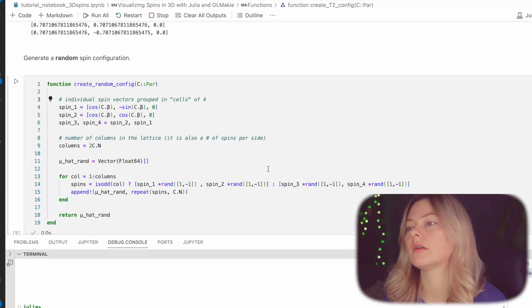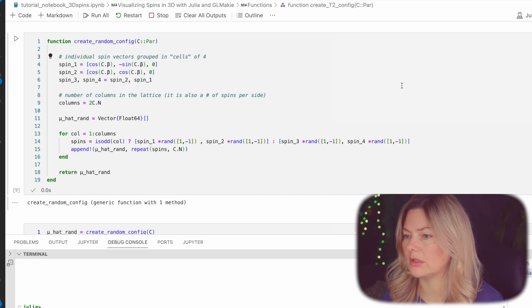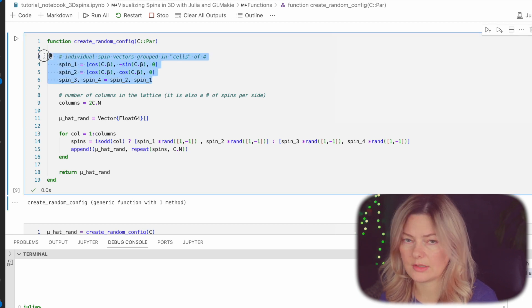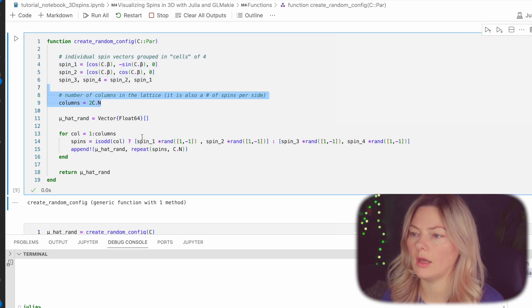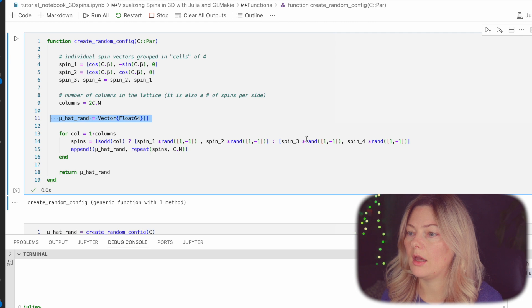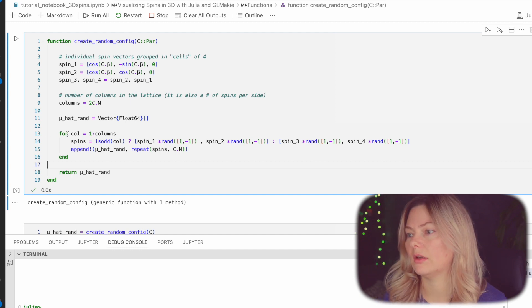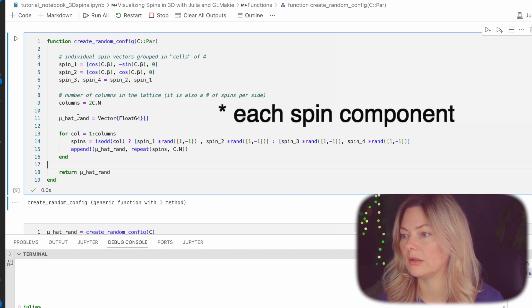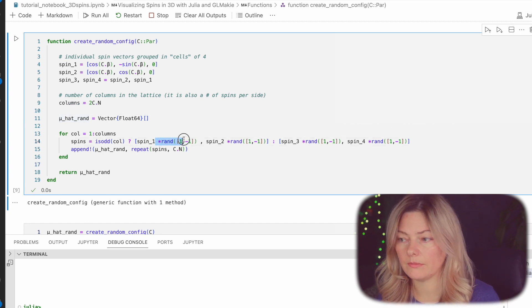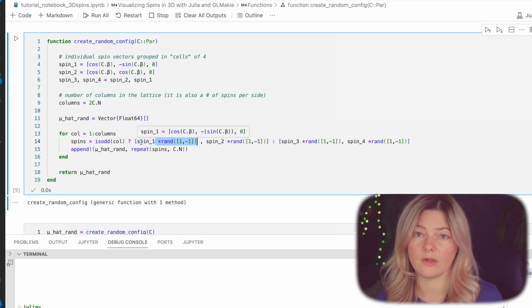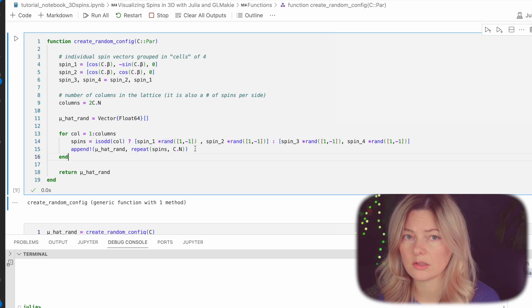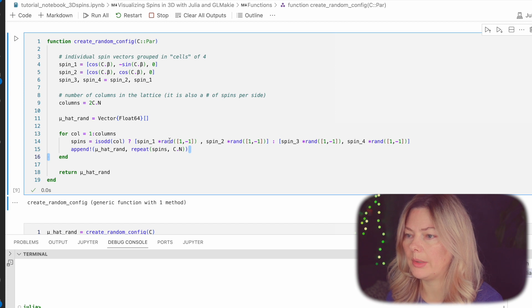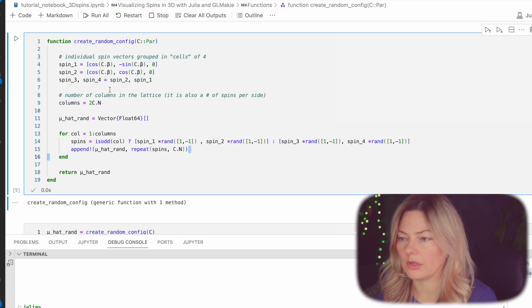We can also do the same thing and create a randomly oriented spin configuration. A randomly oriented one is slightly shorter so we have the cell of four spins that we have defined, number of columns, empty array to hold our spin vectors and then the loop. We're still looping over the columns except for the fact that now we multiply each spin by either plus or minus one randomly. So basically give a random direction to each vector but only along the four defined directions as on the square lattice. And then we do the same thing we append it three times for each pair and we get our randomly oriented system.